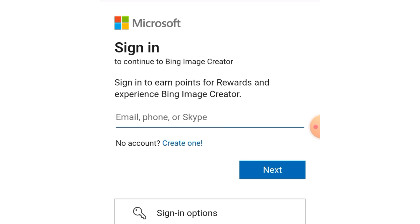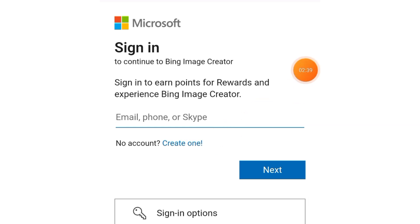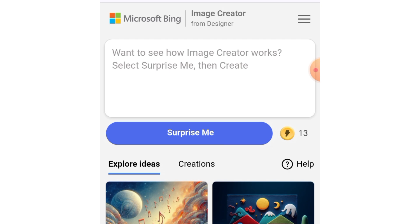When you tap on it, there are two options. If you already have a Microsoft account, just use that account. If you don't have any account, you can create one right here. After creating one, you will be able to log in and start creating your AI trending images. I have an account already, so I'll quickly log in using my browser.